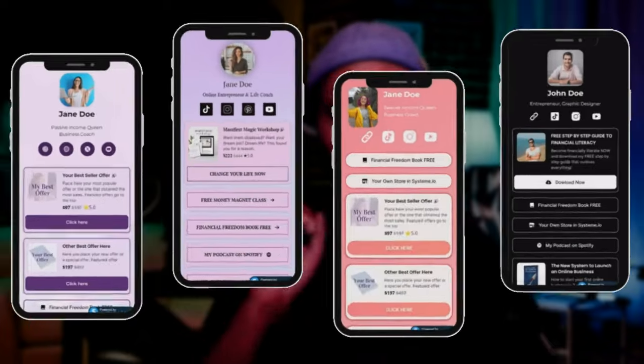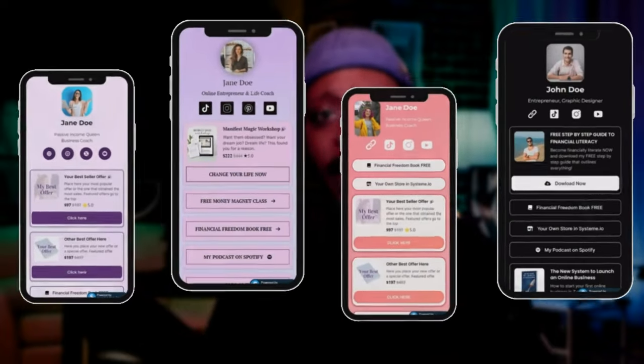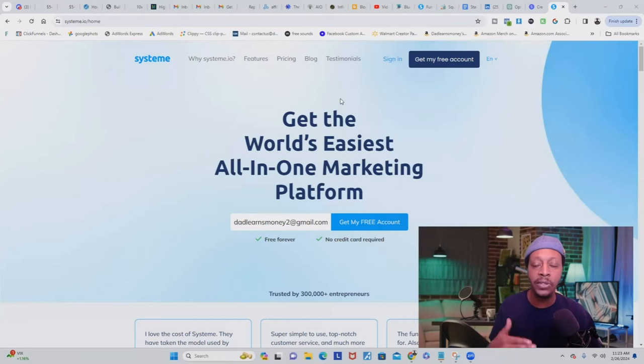If you stick around to the end of this video, I'm going to give you not one but five free Systeme.io Stan Store themed websites for 100% free. So if you're not tech savvy or just short on time, these templates are going to be your ticket to a hassle-free website creation — all you have to do is copy, paste, and start earning money.